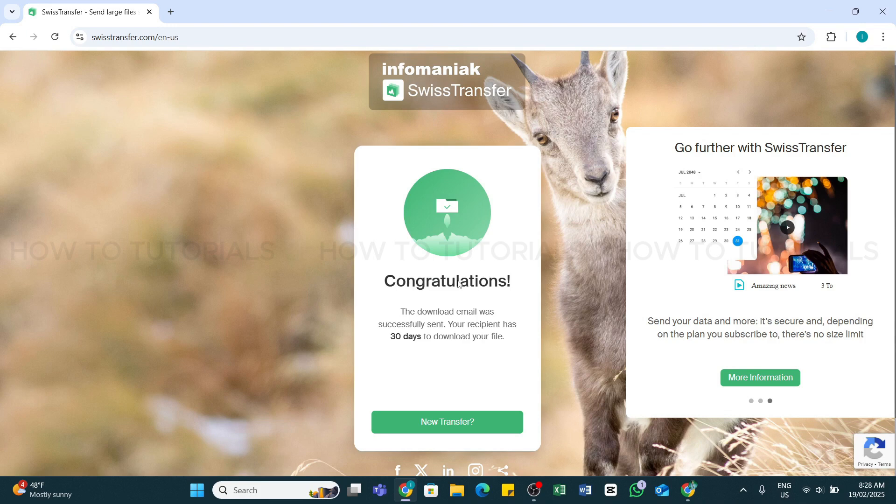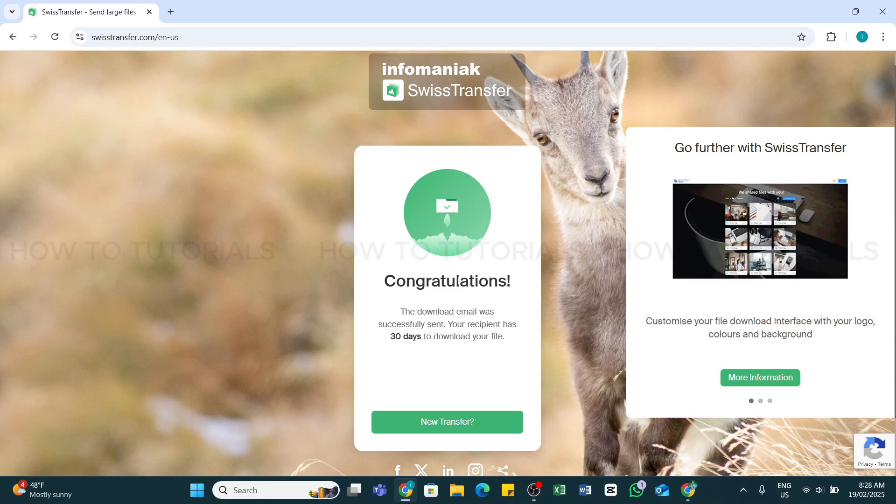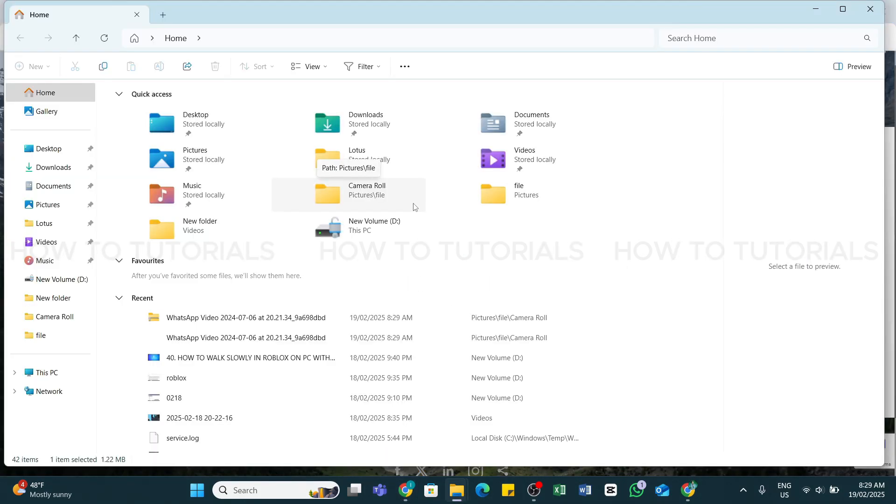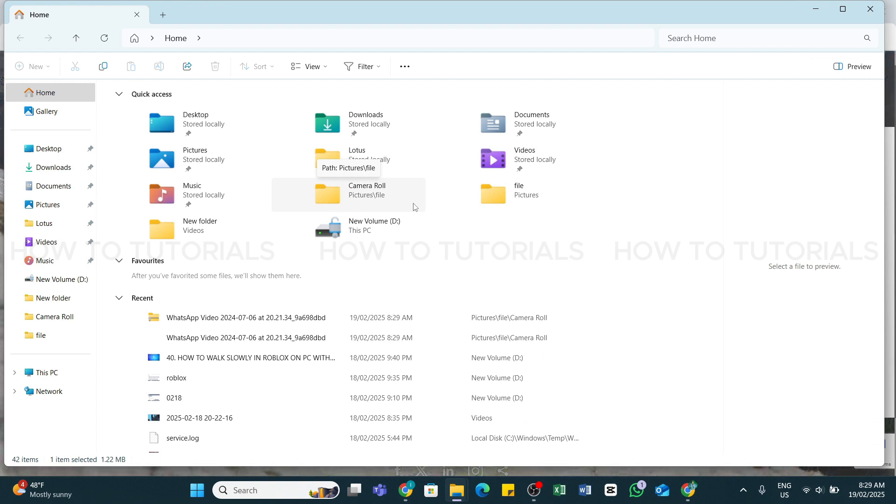After that, you will see you have successfully sent large files on Swiss Transfer on your PC. So by following these steps, you should be able to send large files using Swiss Transfer on your PC.